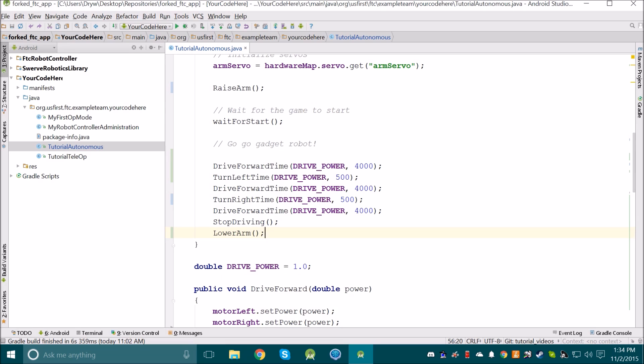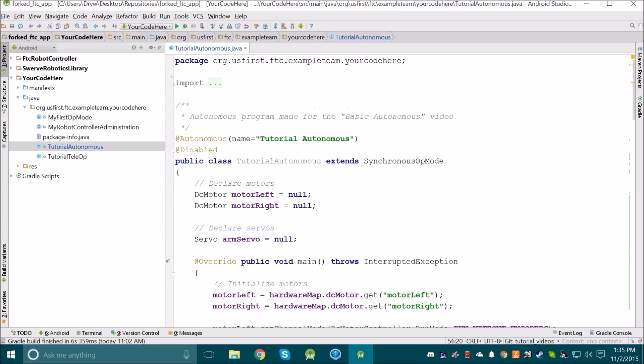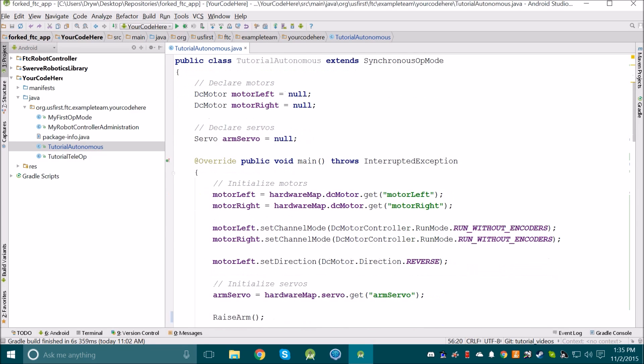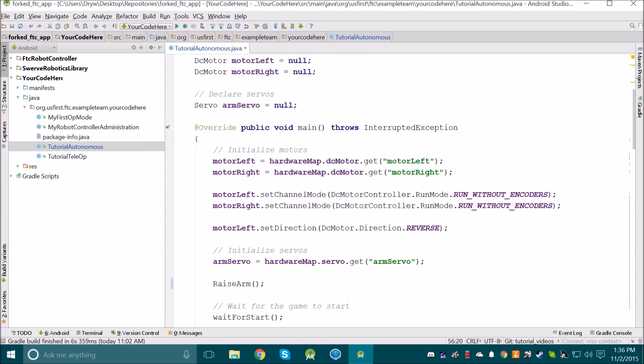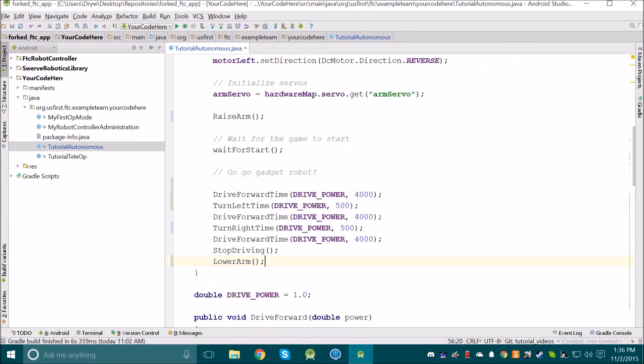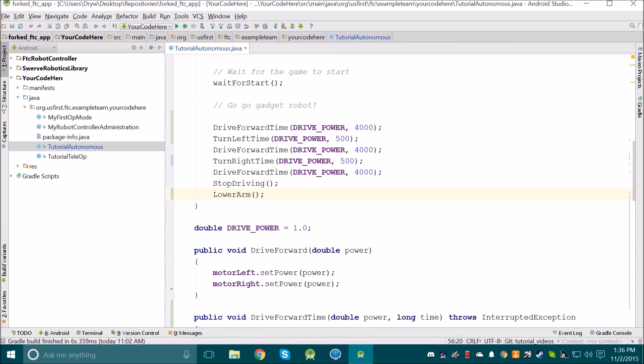I'll stop writing code now and let you write your own code. Let's just quickly review what we've done. We created a new file and set it up for Autonomous. Then we declared and initialized our hardware, and we thought about what we need our robot to do. Then we wrote the code that made our robot follow that path.